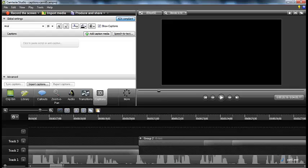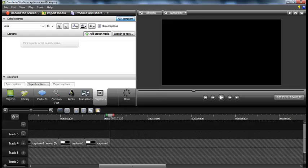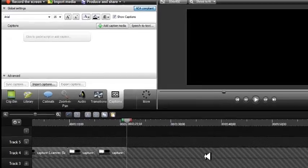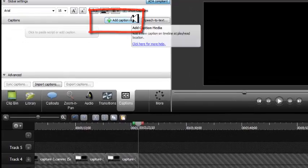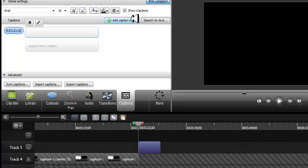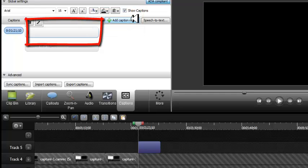To start adding captions, click on the Add Caption Media button. In the Captions window, we now have the first caption.